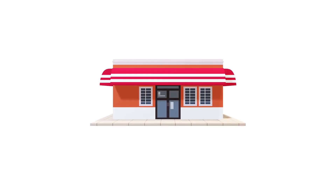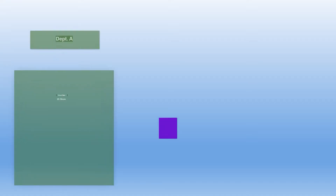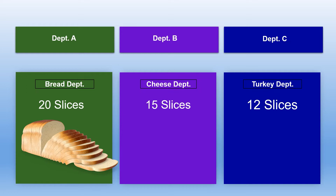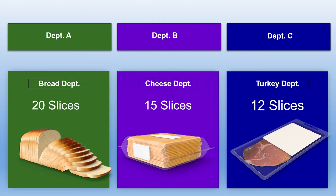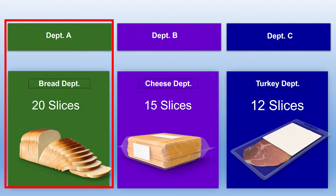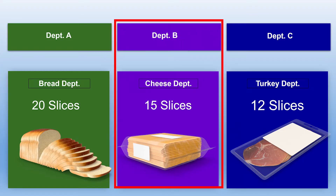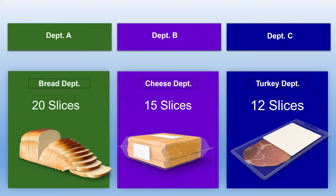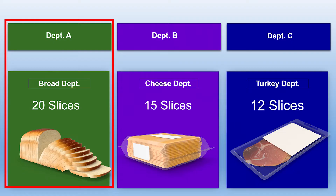Here's an example. Let's say you ran a sandwich shop. Right now in your three departments you have 20 slices of bread, 15 slices of cheese, and 12 slices of turkey. Every sandwich requires two slices of bread, one slice of cheese, and one slice of turkey. How many total sandwiches can you make? You can only make 10, because you have 20 slices of bread. Your bread department has the least output, so it determines your throughput — your maximum output rate.